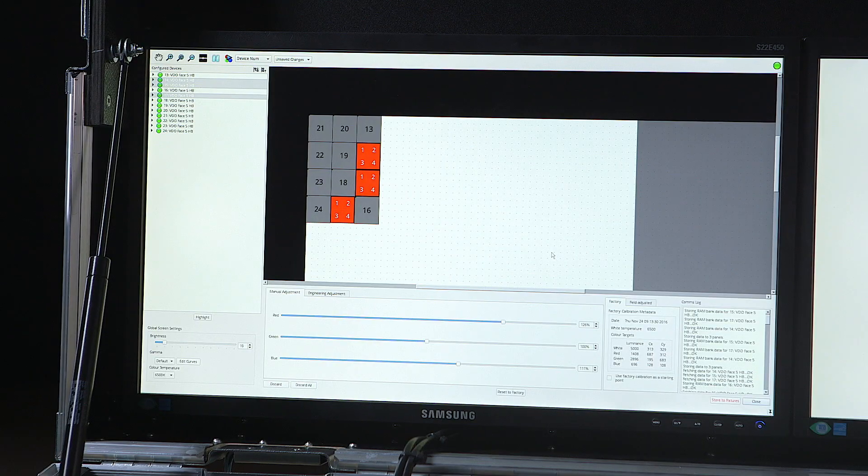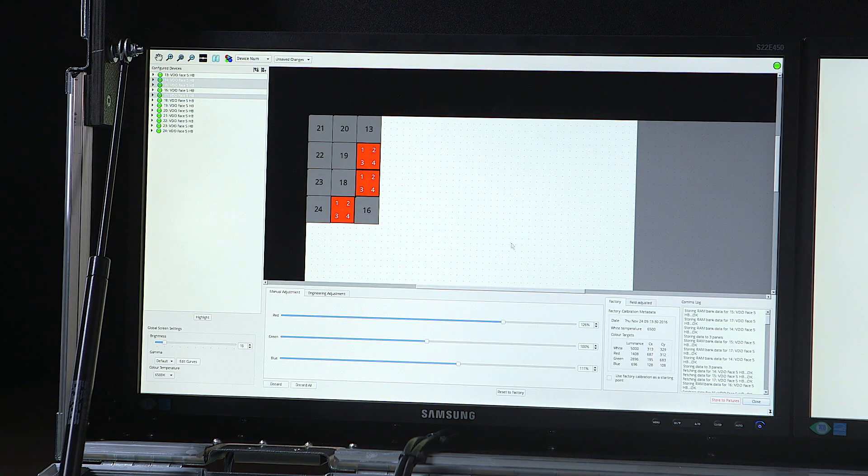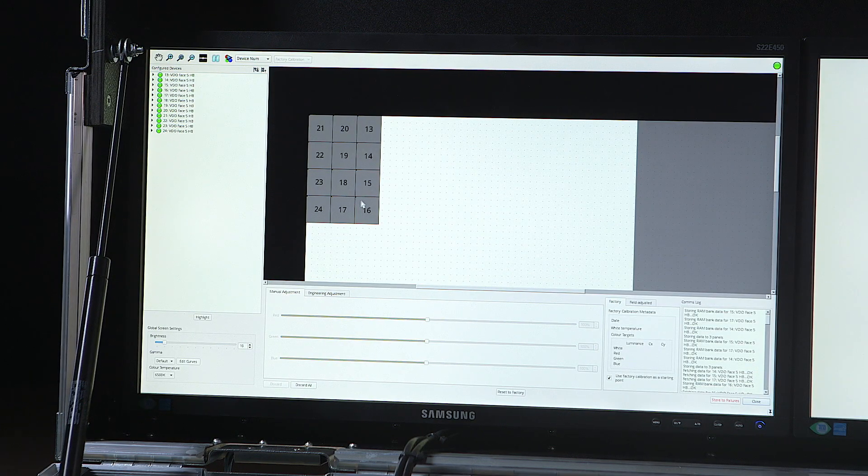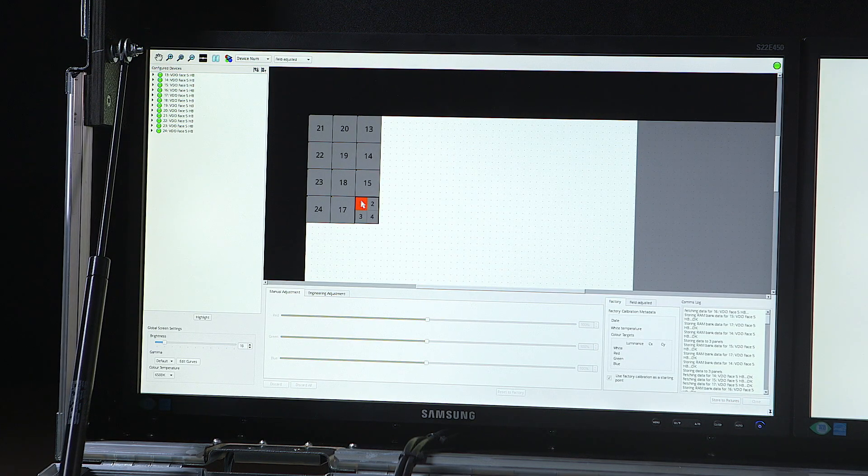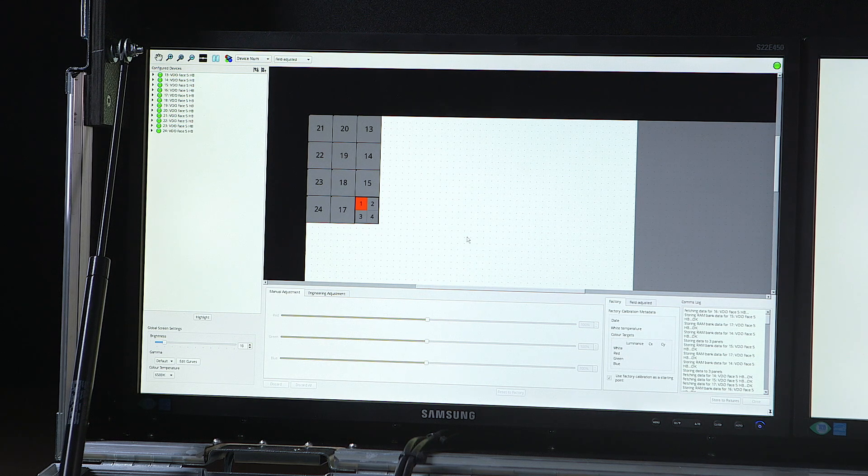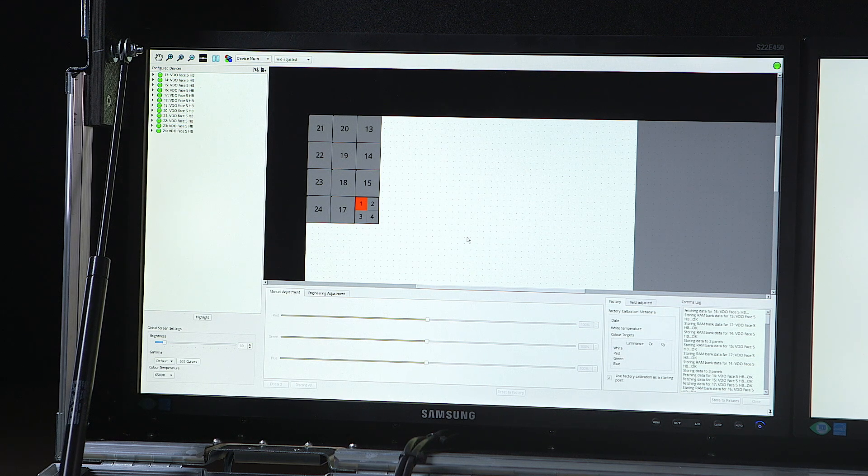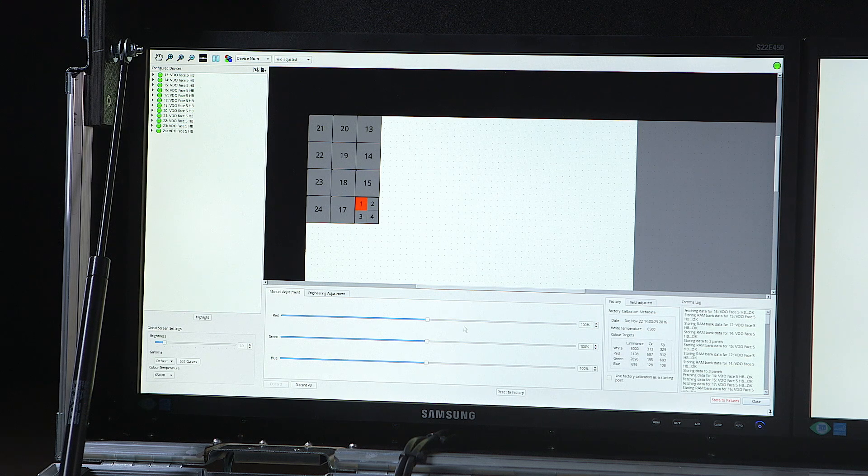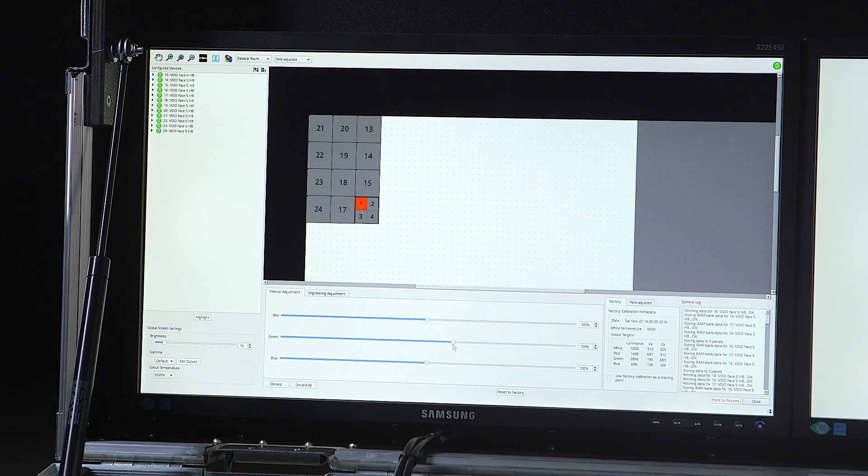The adjustments can also be done down to LED module level in case a single module was swapped in the field and has a different LED aging than the other ones. In this case, it's a little bit of green that needs to be added to make it match the panels around it.